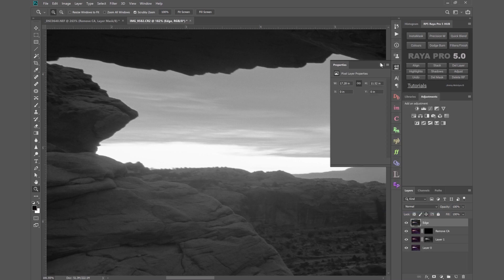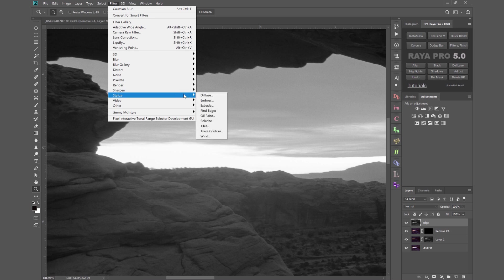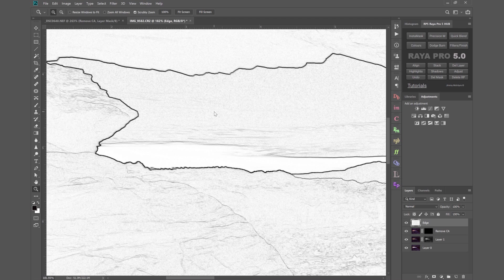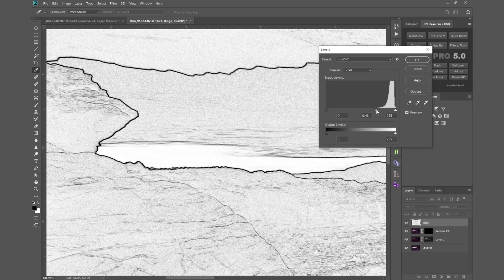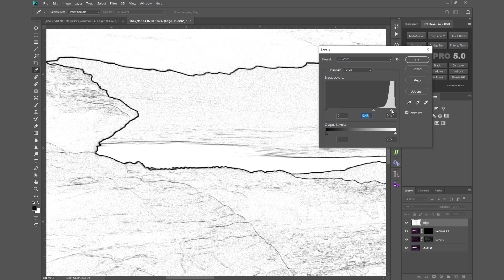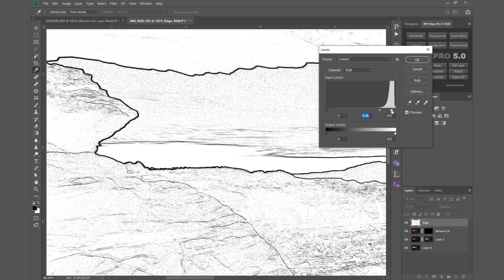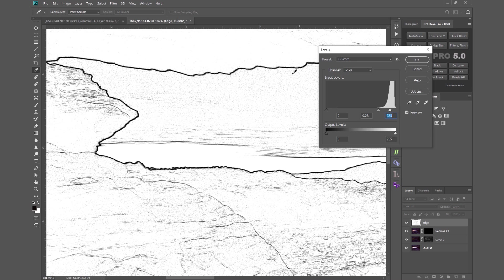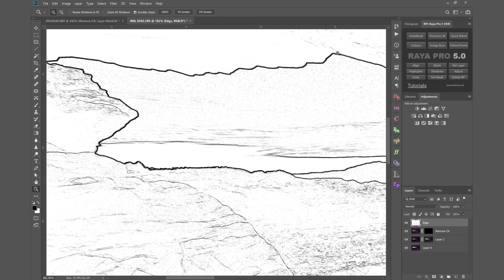Then we'll go to the filter up here, stylize, find edges and now we've made a selection of our edges. To further refine the edges we can hold down CTRL and L or CMD and L and then we bring the midtone slider along to thicken up those dark edges. Let's do that a little bit more. We want to have some of the sky here we prefer that to be wider. When we're happy we can press OK.